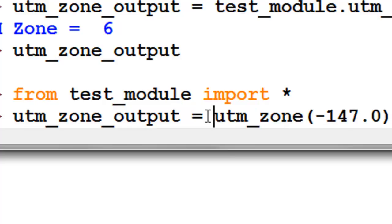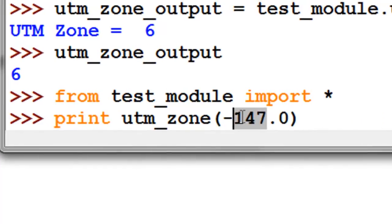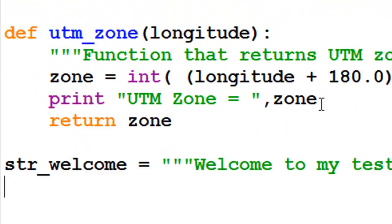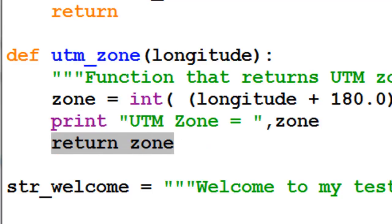Let me try print, UTM_zone, negative one fifty-one. So it executed the function, the function itself had this print statement, it returns zone, and then I printed out that value from that return zone.